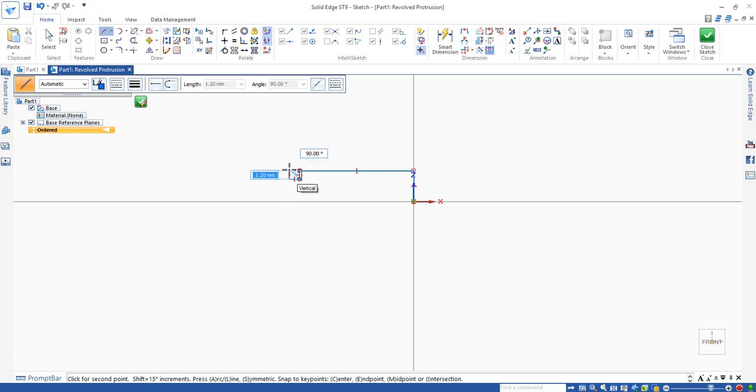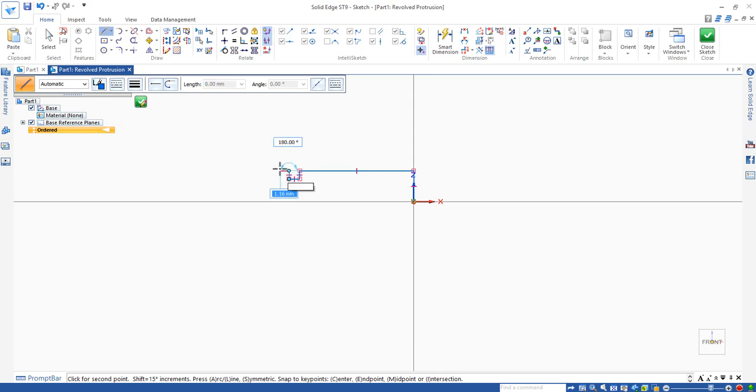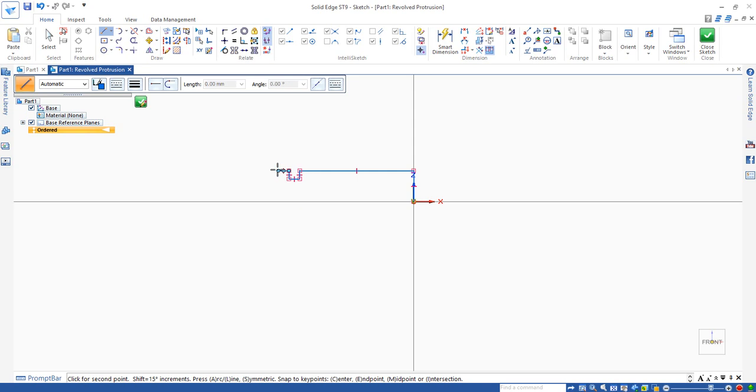And enter again for the angle. And move up and if you align with the first line that appears as 1.2 automatically, press enter 90 degree press enter and carry on to drag it horizontally for another 1.5. Enter. And 180, enter.